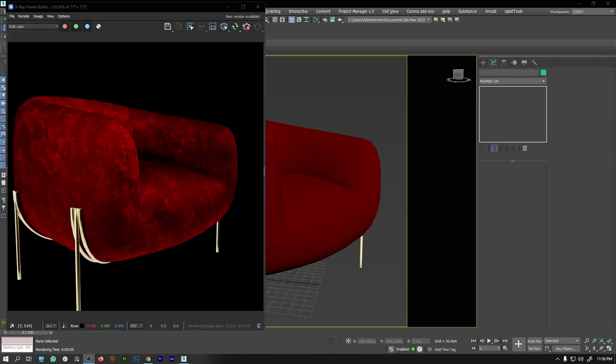Hey guys, this is Dev from SiegeDev Animation and I'm back with another tutorial. In this video, we will learn how to create this kind of velvet texture.